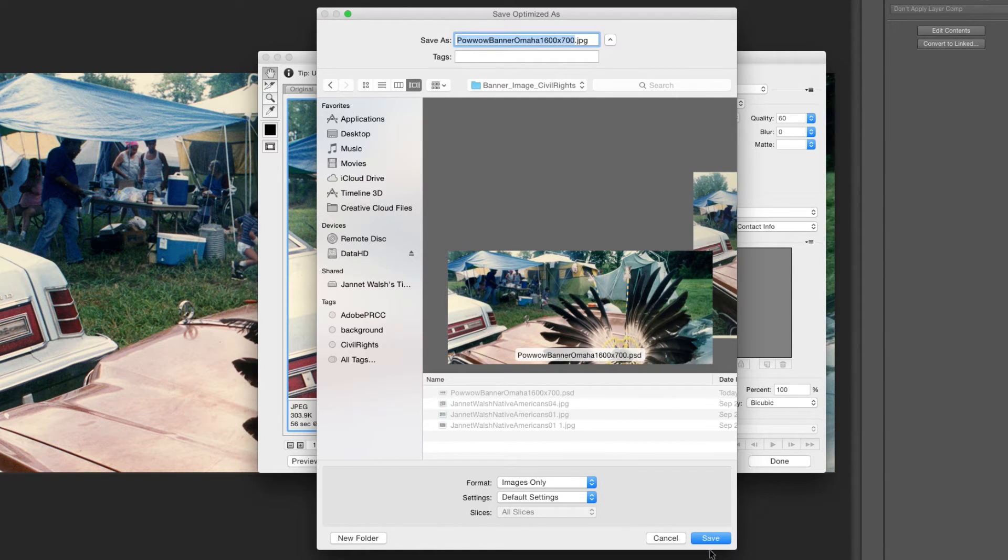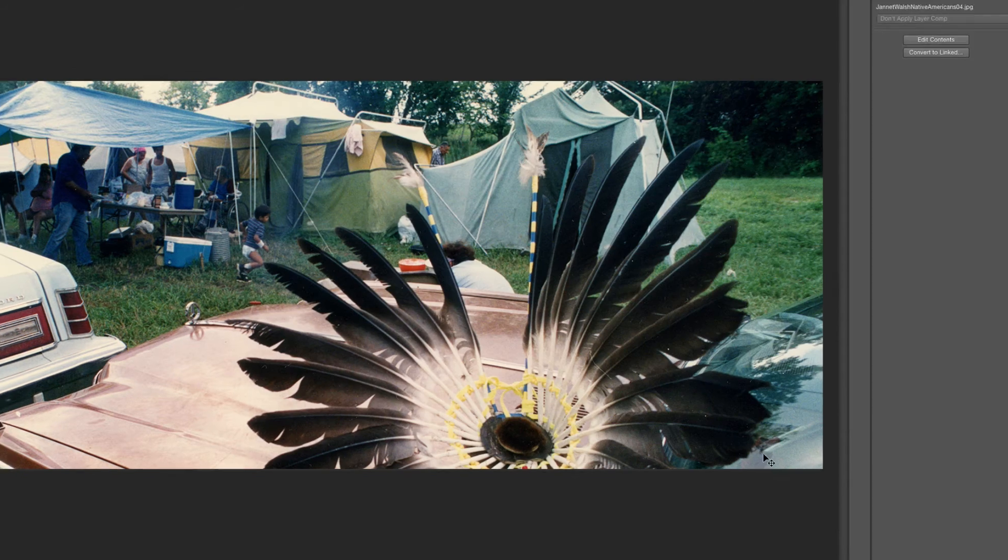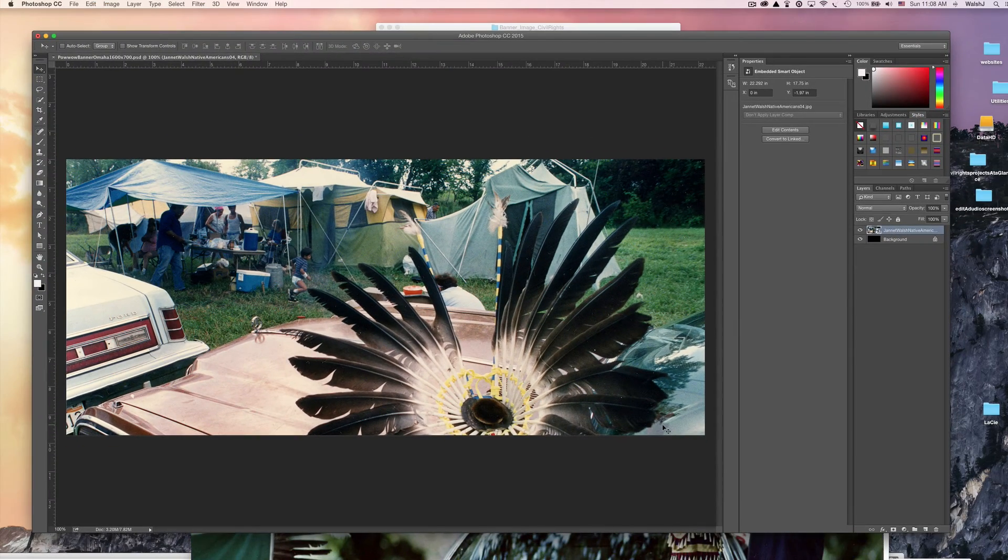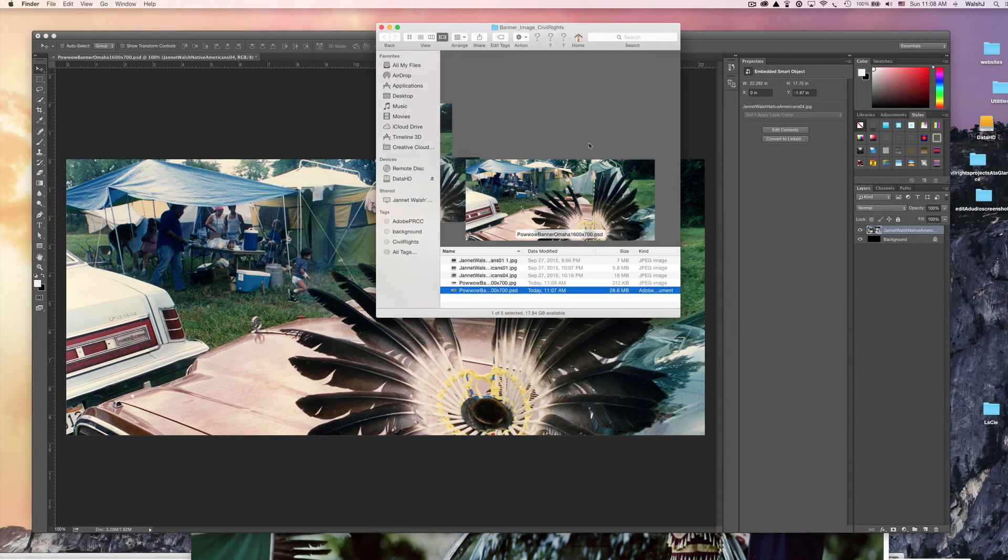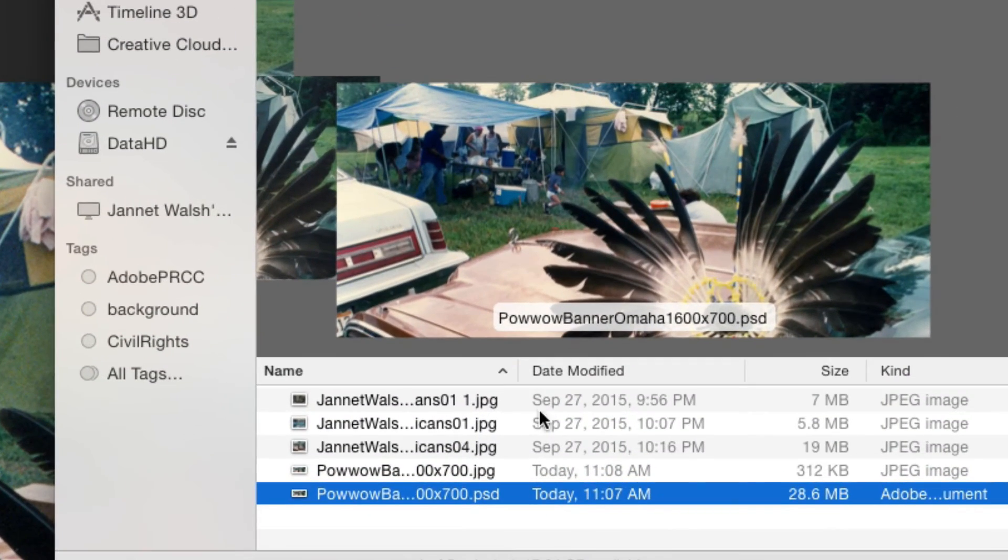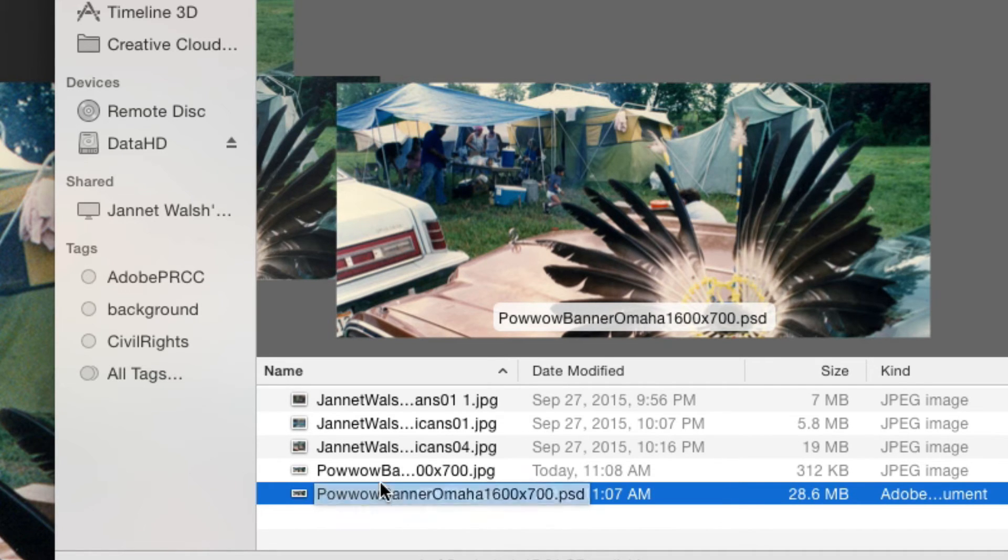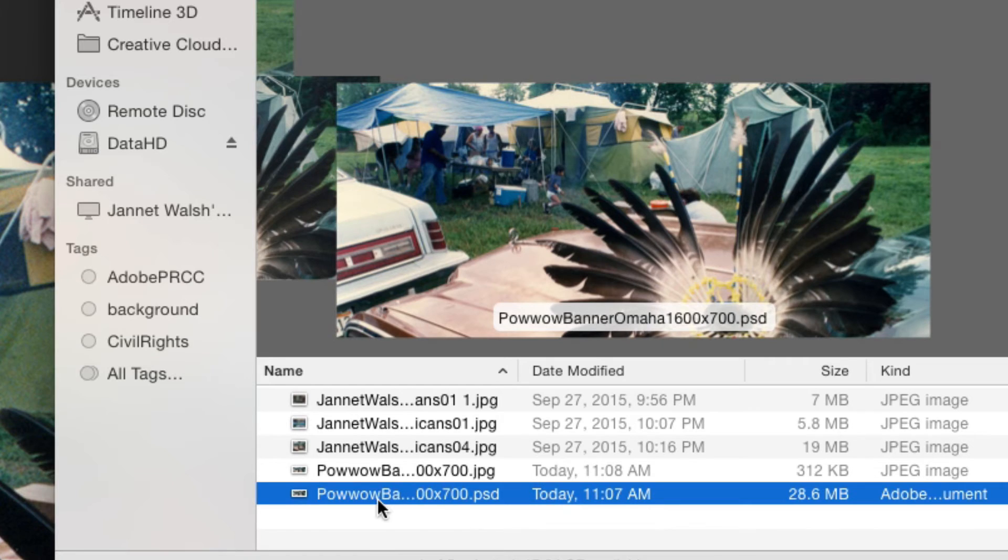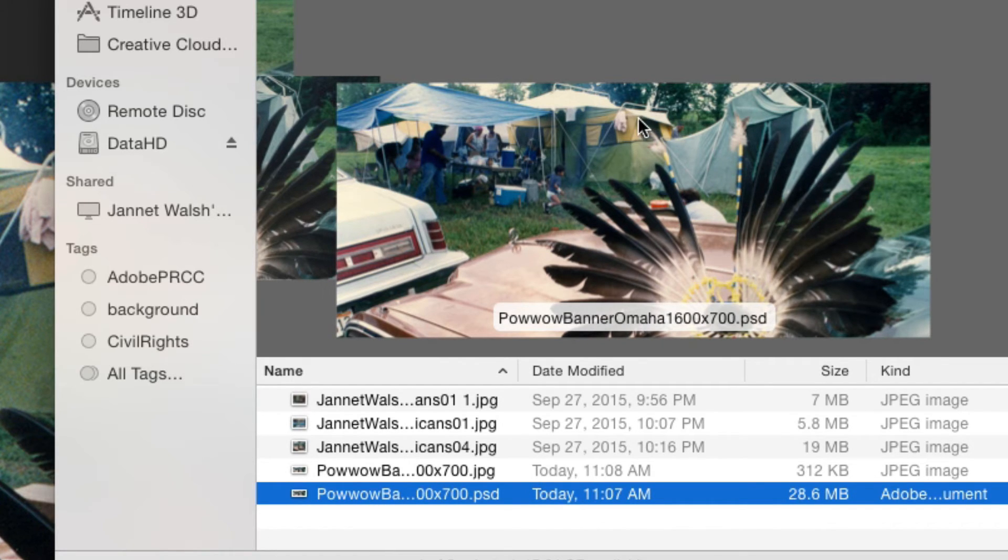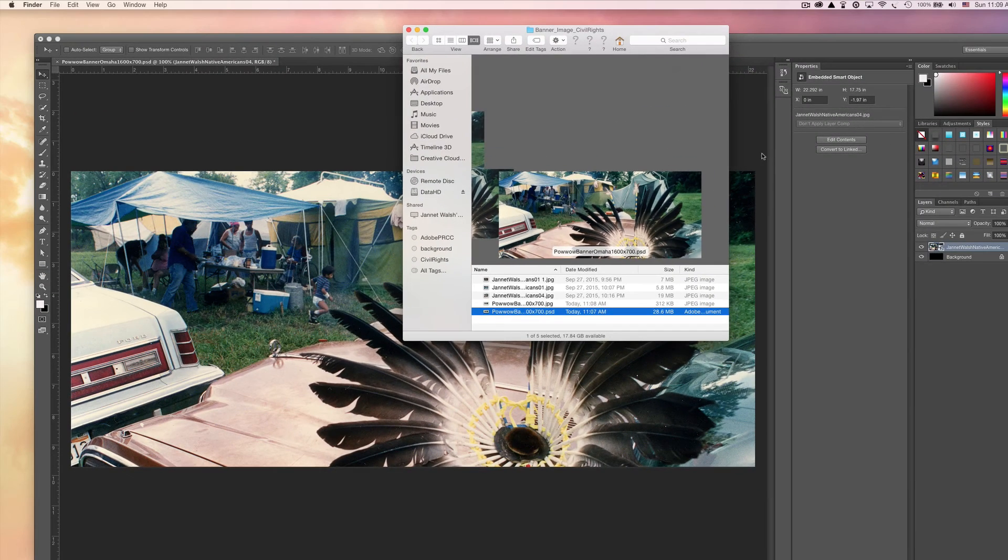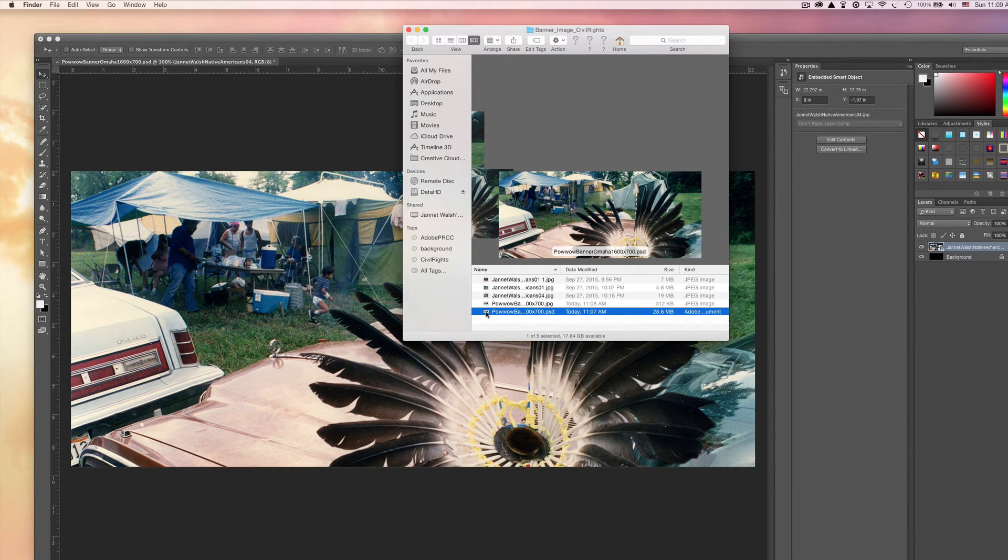It's the same name but it's now a dot JPG JPEG. Make sure you look where you're saving it. I want to save it to the same file so I know where it's going, and then save. So now if I look in this folder, I have one that's called powwow banner Omaha 1600 by 700 and it's a JPEG, and then you have the original. Now what if you wanted to add text? Well, you have your PSD file.